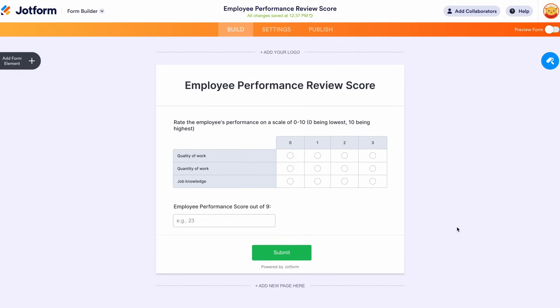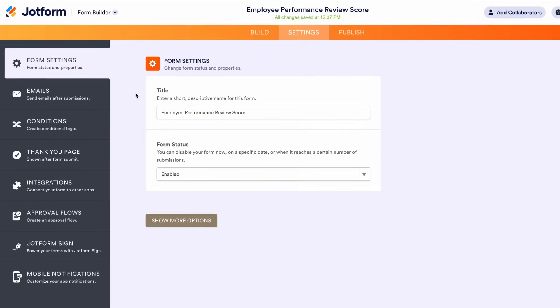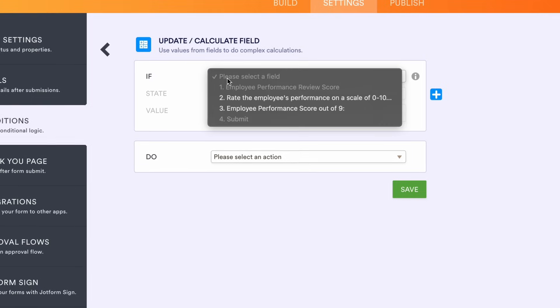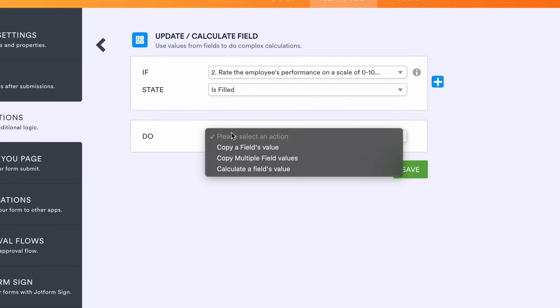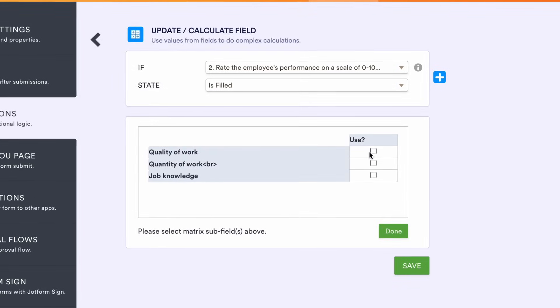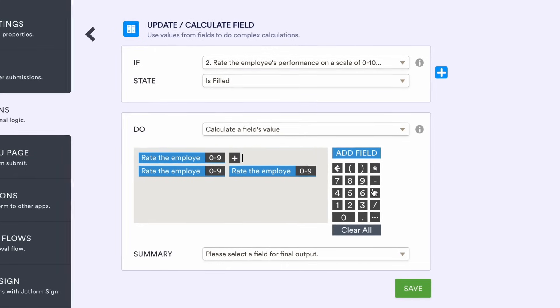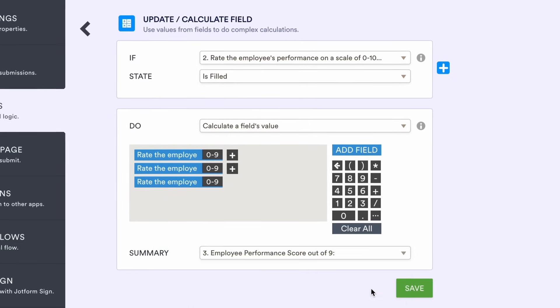Now that you know how to use the Form Calculation widget, let's move on to how to perform a calculation through the Calculate Field condition. After you add an input table to your form, click Settings at the top of the Form Builder. On the left side, select Conditions, then Update/Calculate Field. Create a condition that calculates the field whenever the input table is filled. Then click the Add Field button to select the fields you want to calculate. Complete the formula, then choose a field for the final output, and you're all set.